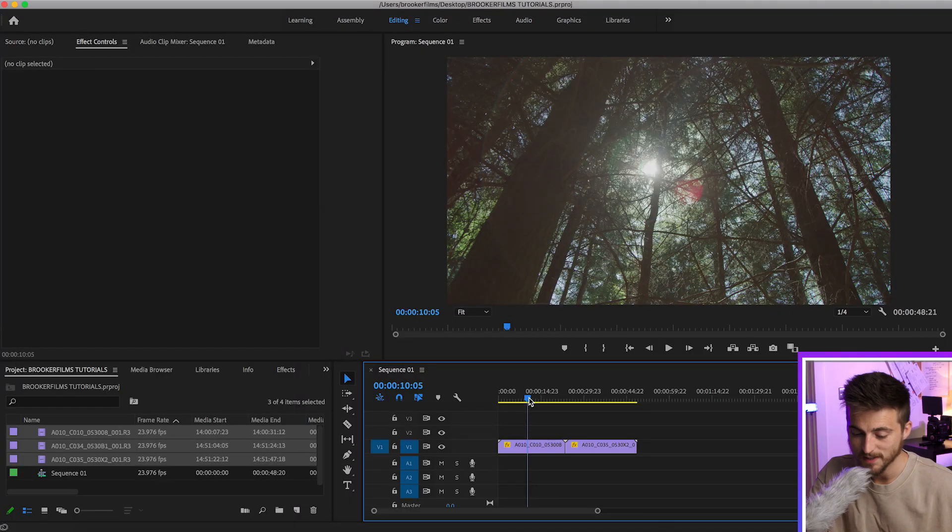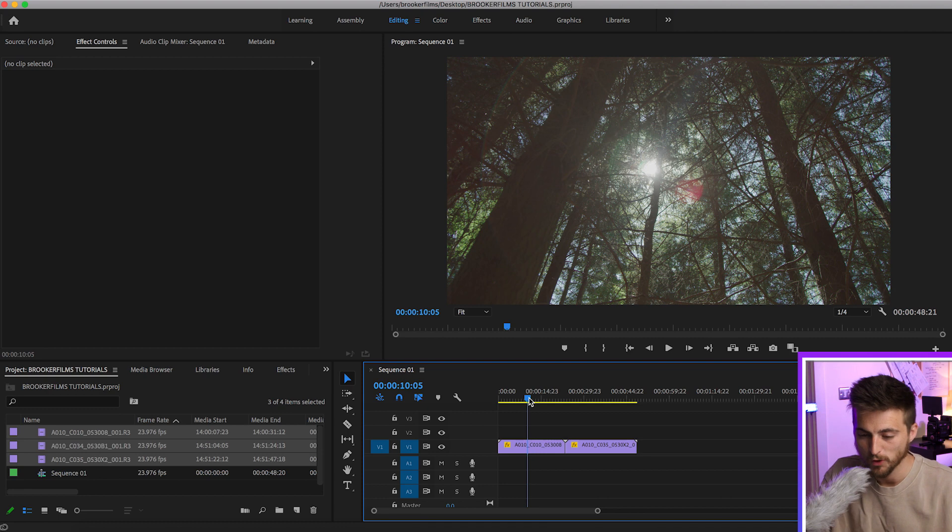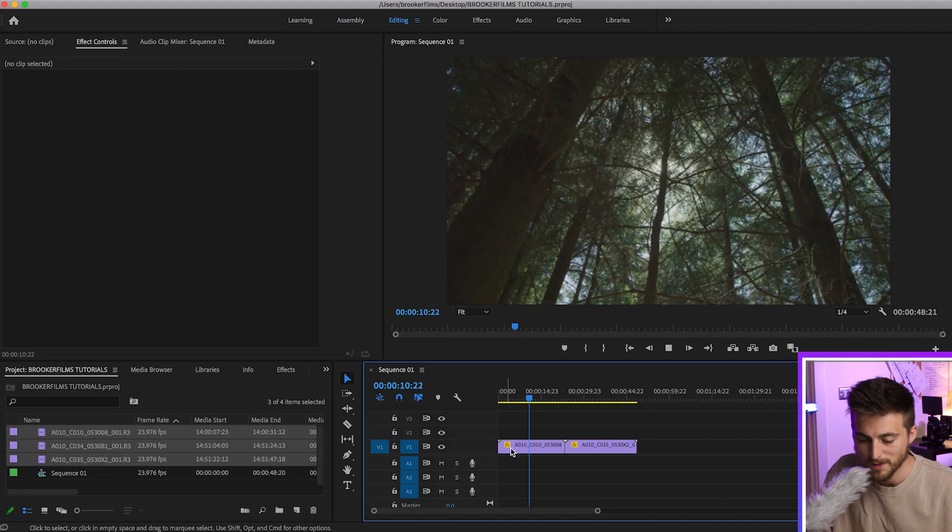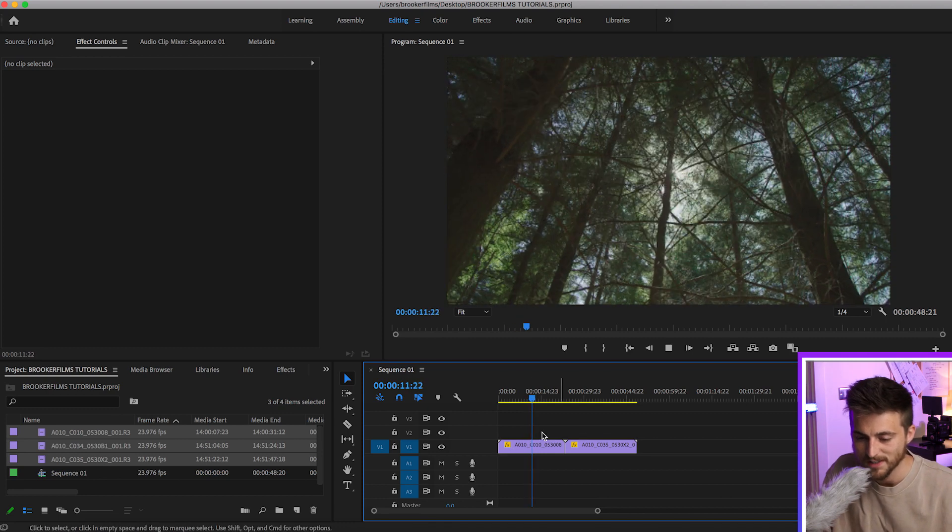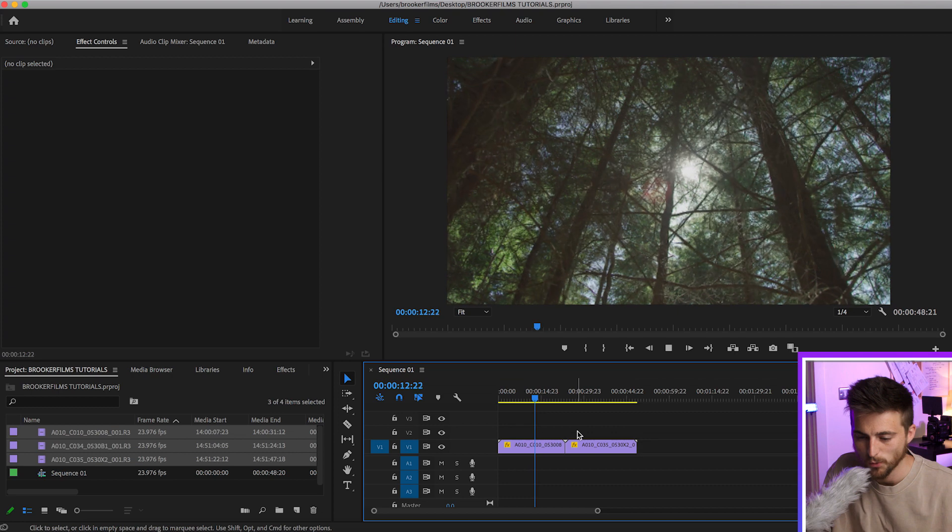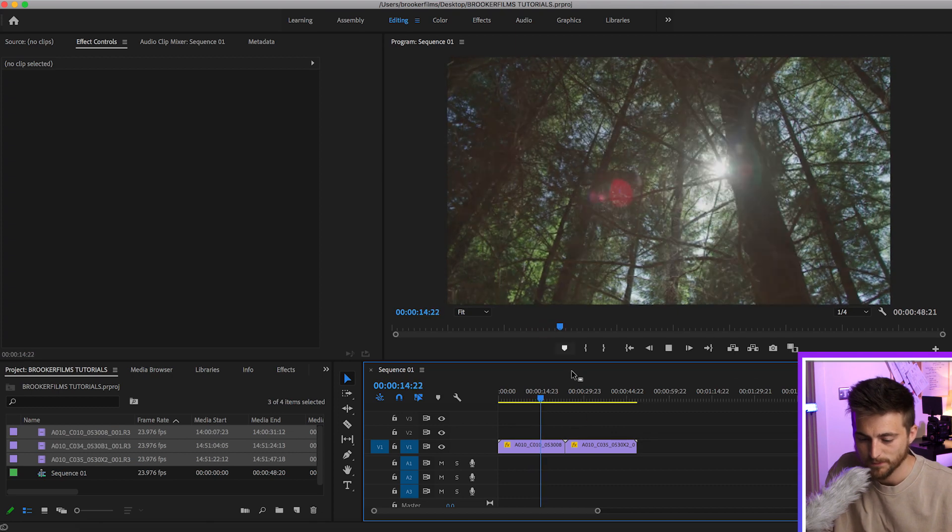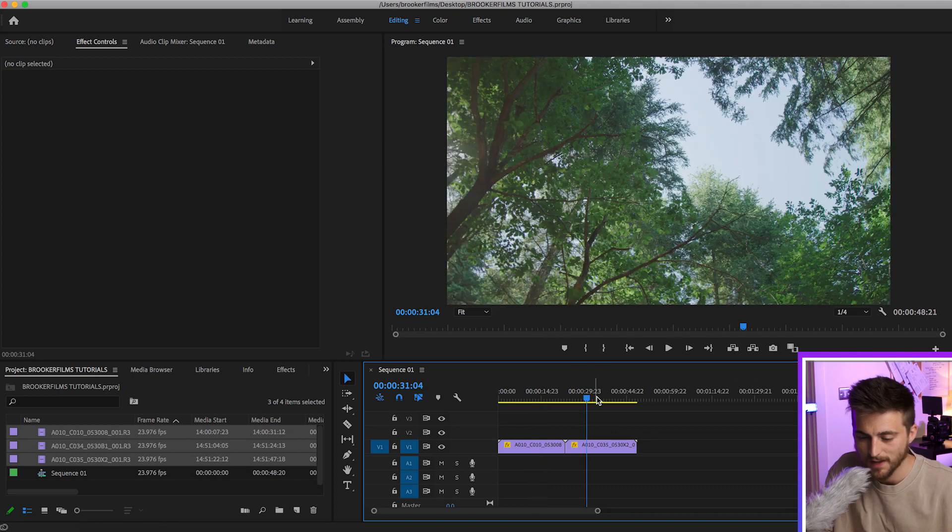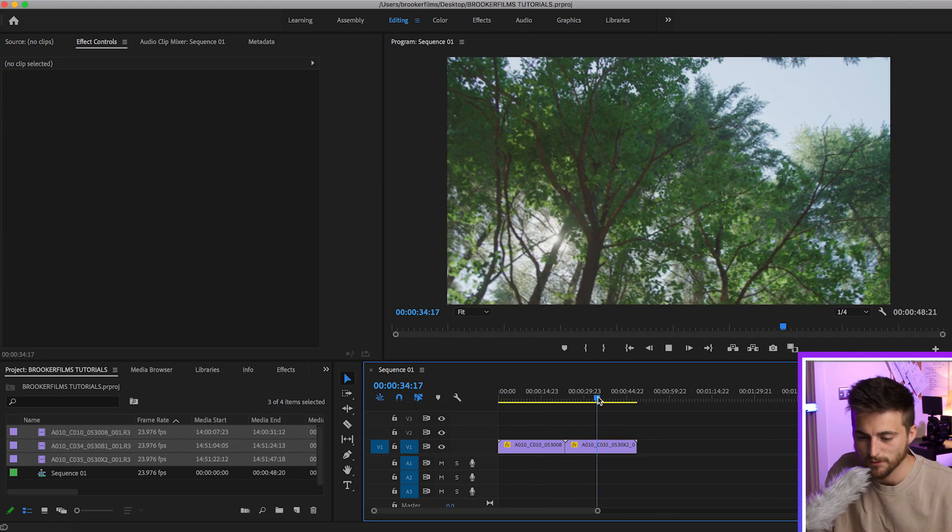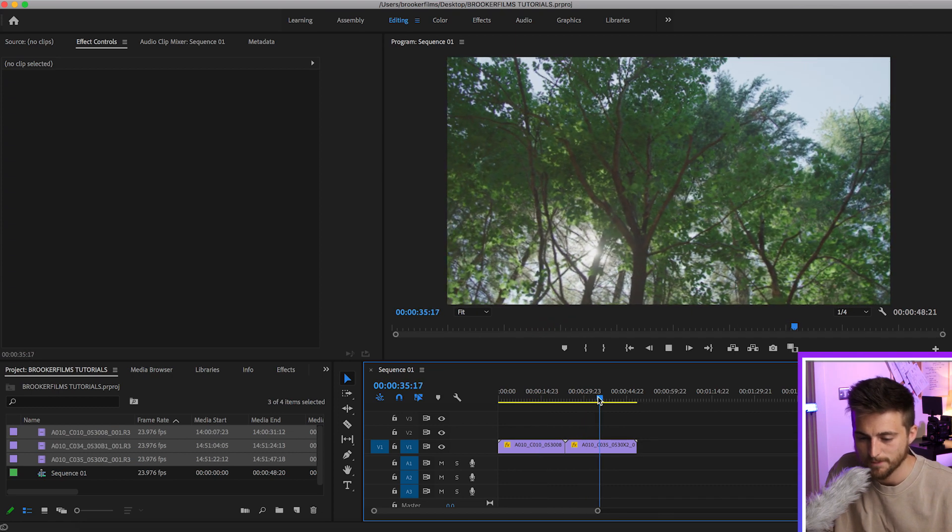So once we're inside of Adobe Premiere Pro and we've got two video clips on the timeline, you want to make sure they're sitting next to each other to begin with. So we've got this first clip here and then I've got this second video clip here.